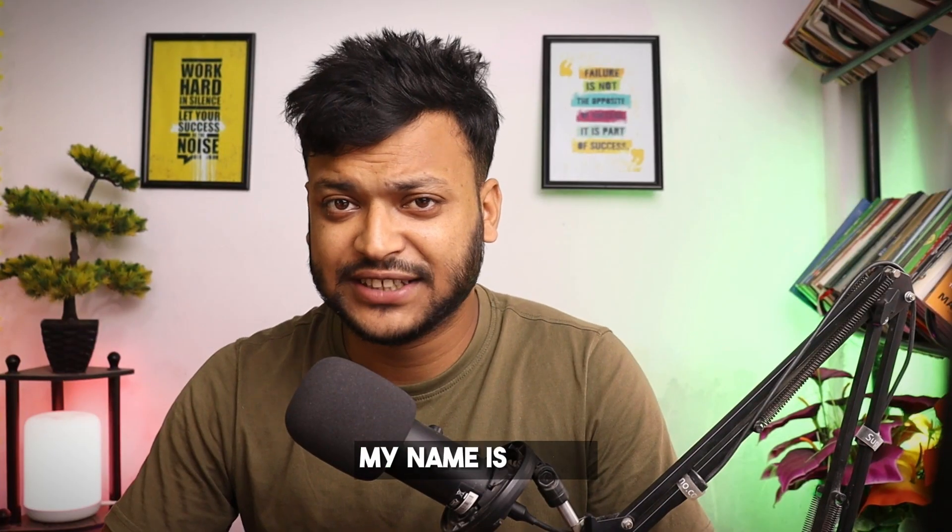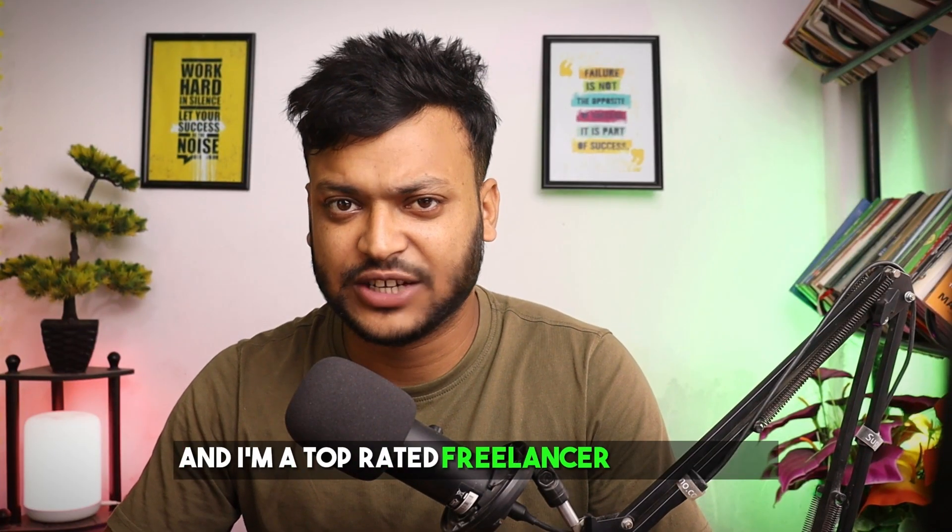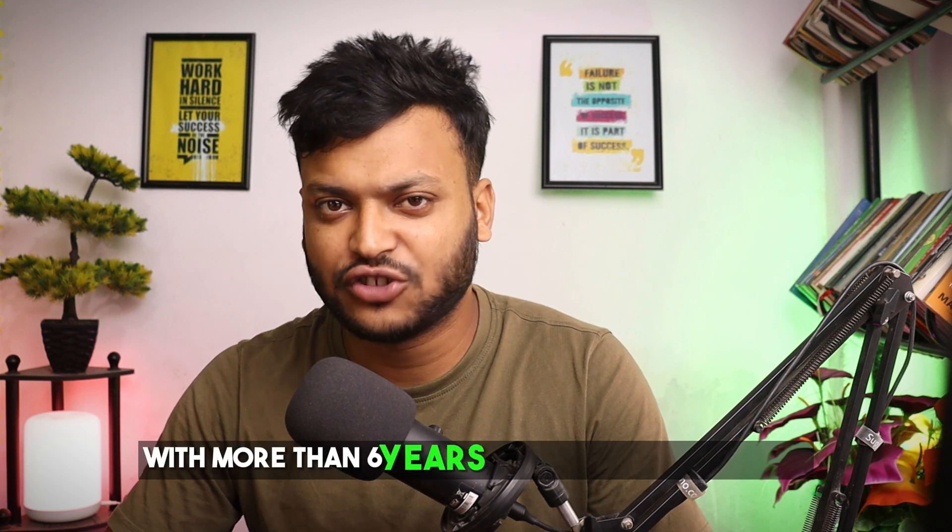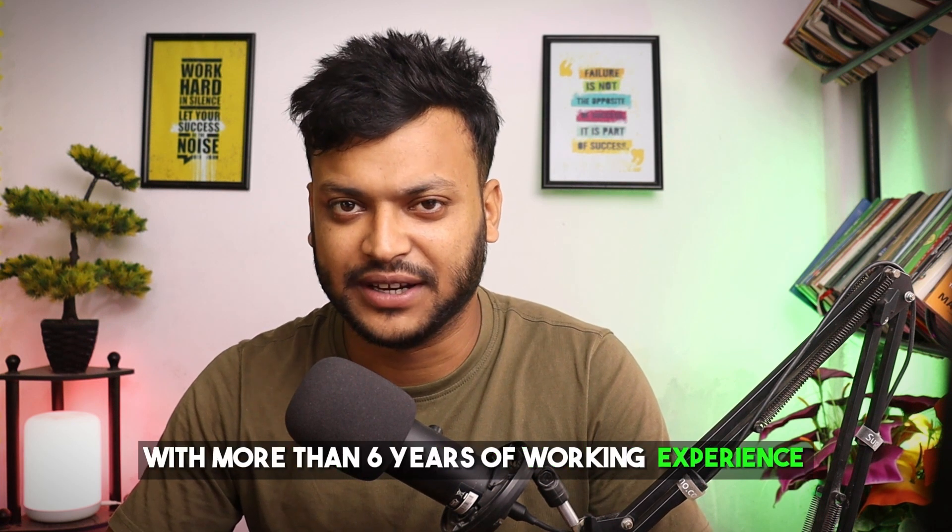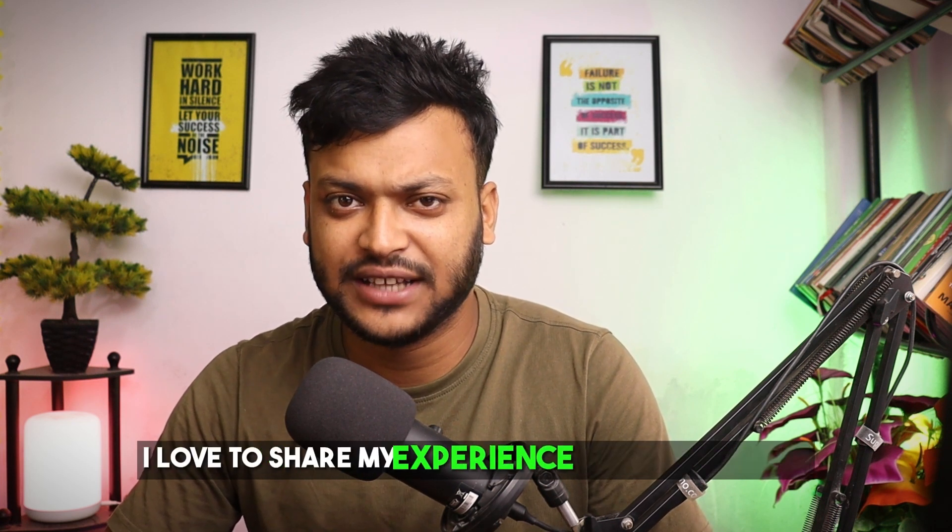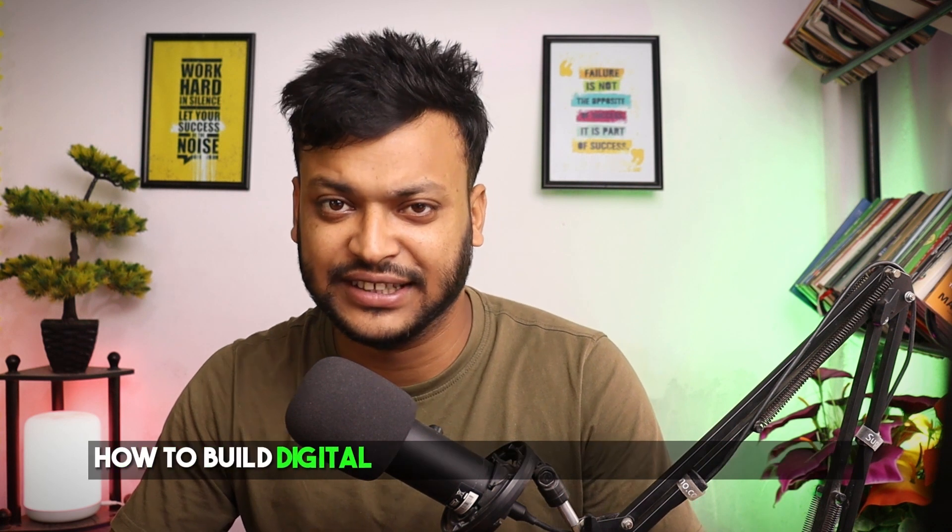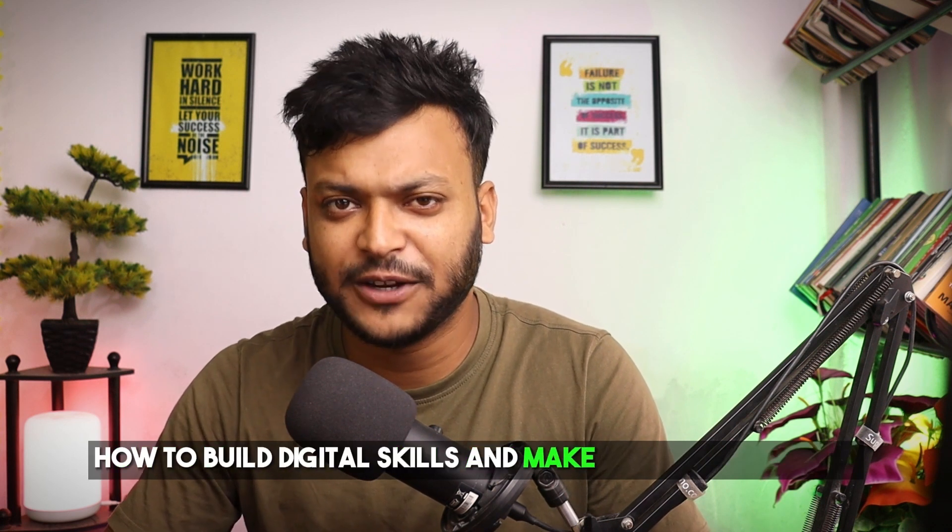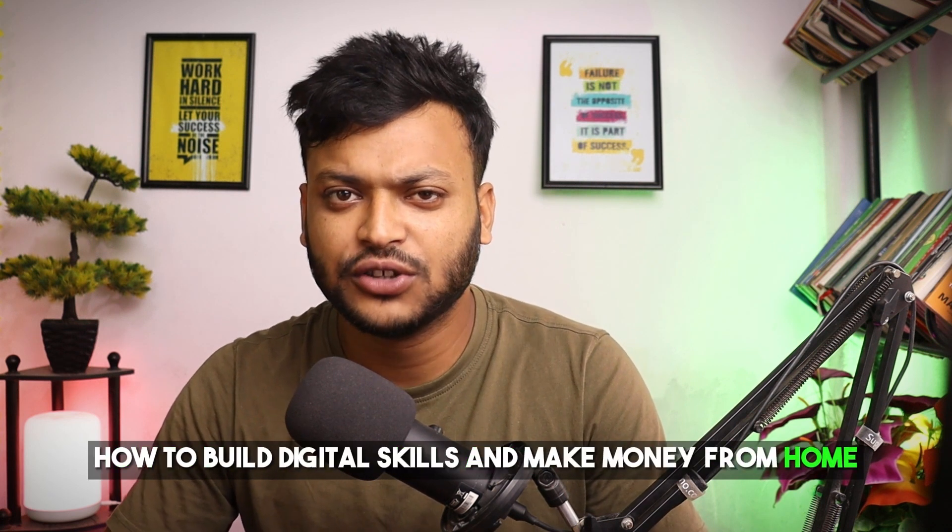My name is Nassim and I'm a top rated freelancer on Upwork with more than 6 years of working experience.